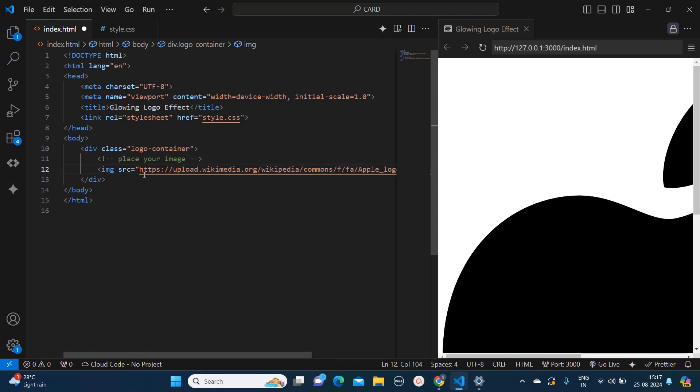So this is just it for the HTML. Now we will move to the style.css part.